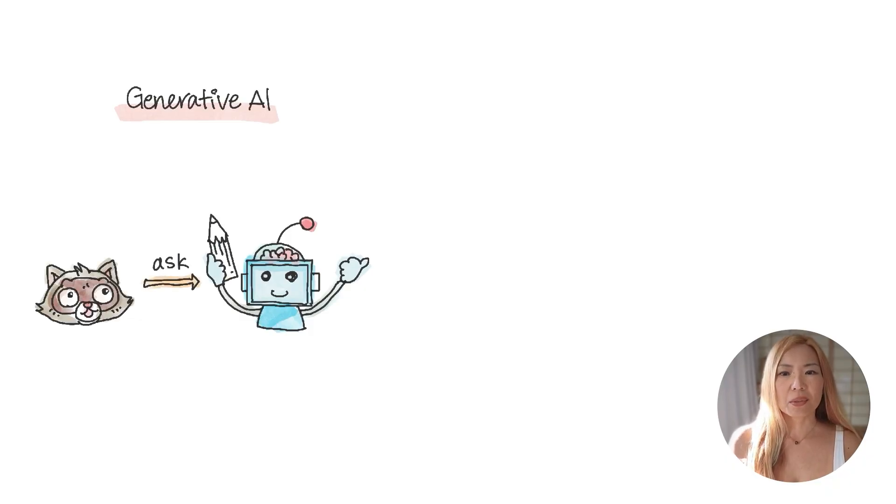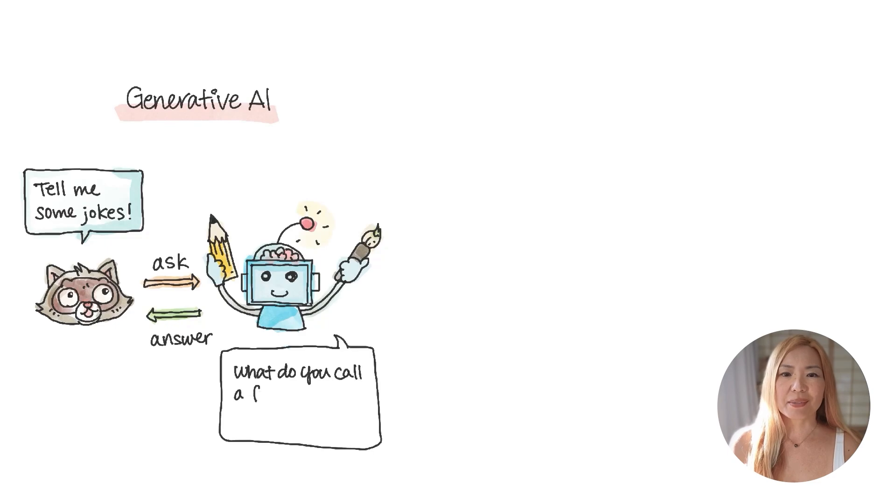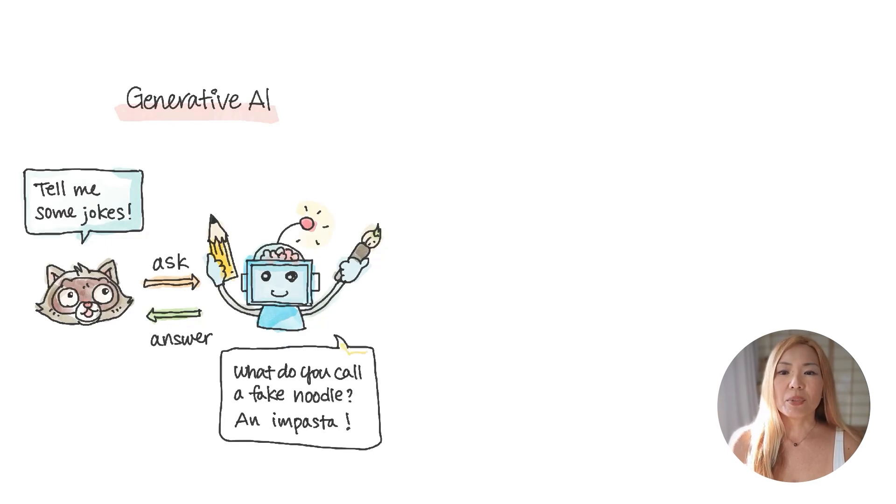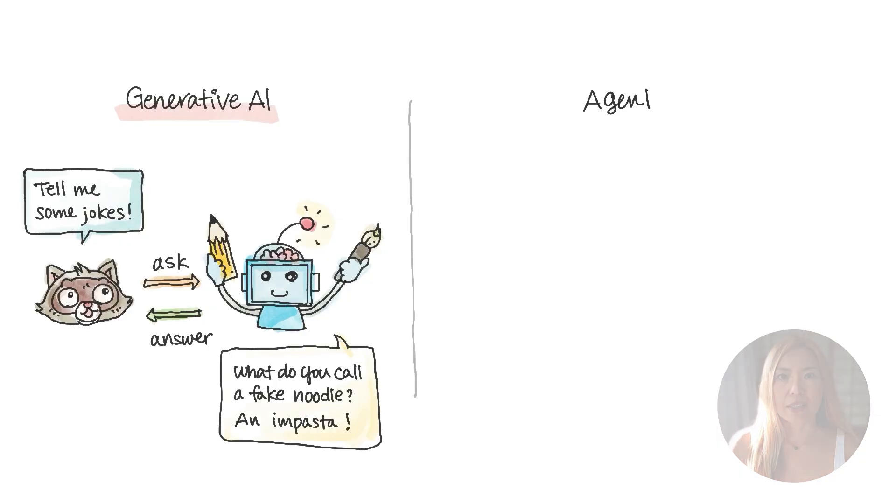They could answer our questions, write code, create images, and even tell dad jokes. But lately, we're moving from these simple chat-based interactions toward something more powerful, which is called agentic AI.